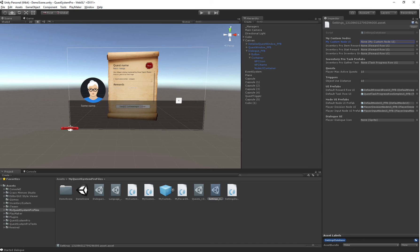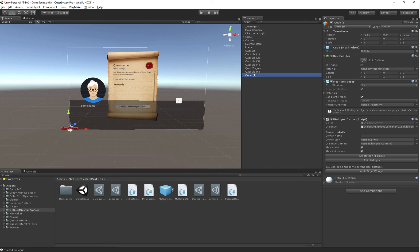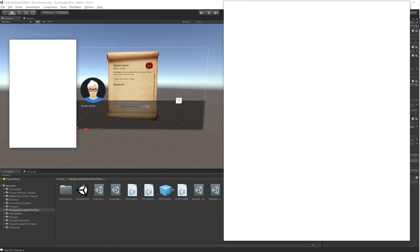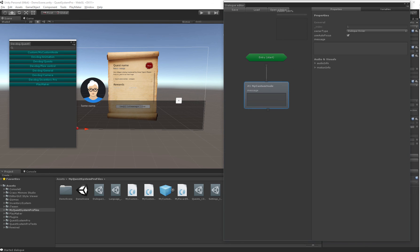Now we actually need to assign it in our settings database. There it is, MyCustomNodeUI. It'll likely be added at the top because the two files are merged together so sometimes at the top, sometimes at the bottom, kind of depends on how it's compiled. I'll just drag in our own prefab.